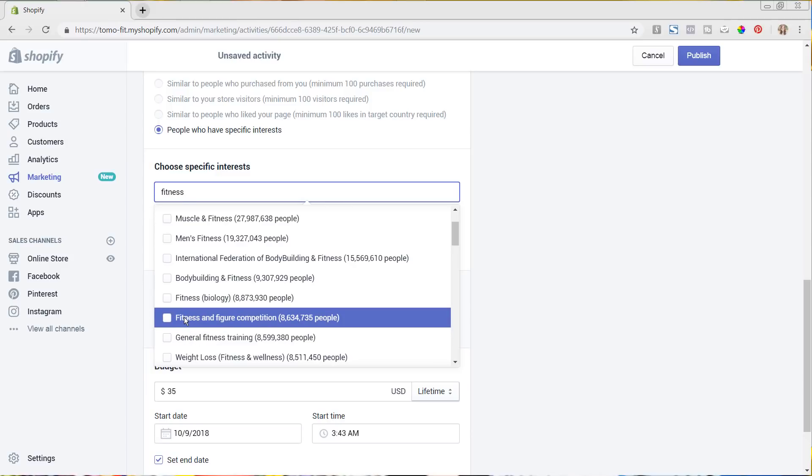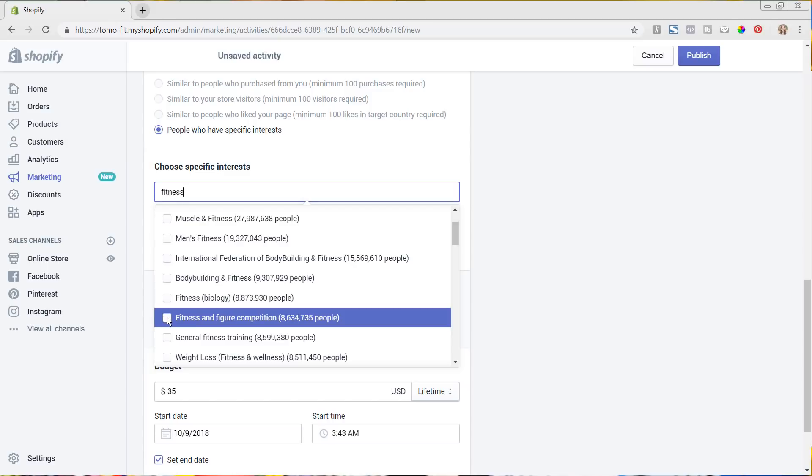So you can come in and choose a lot of different things. There's individual gyms that we could choose of if they like Planet Fitness or Anytime Fitness. We could really go in and change this. We could even do fitness and figure competitions. So if they're doing a figure competition, which is a lot of work, then it's, you know, they're willing to invest the money in their lifestyle and in their healthy choices. So we could select something like this.